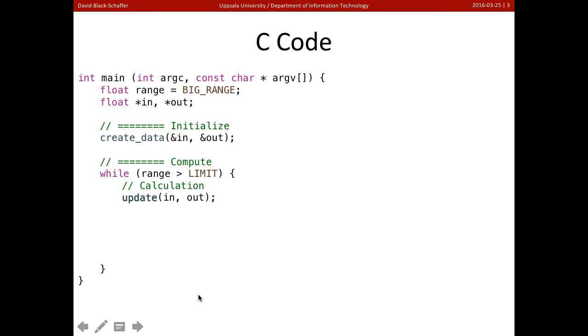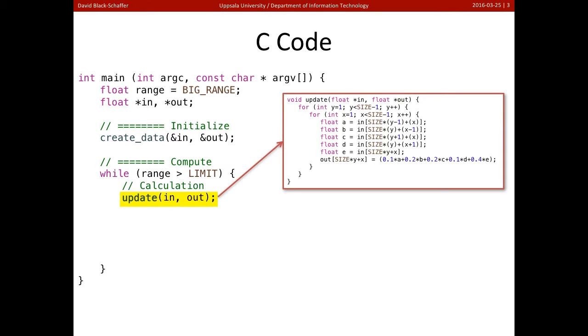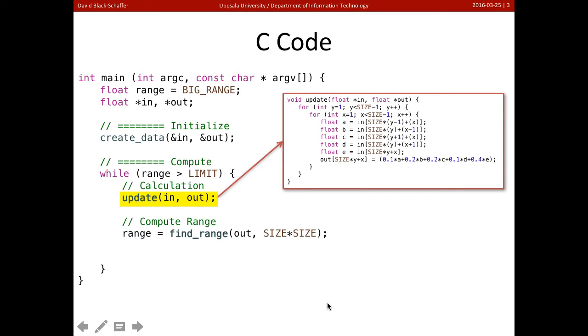We're going to go do an update. And the update is exactly the stencil computation here. You can see the update here. We're going to go get all our coefficients out of our matrix, we're going to calculate our output, and we're going to write our output.